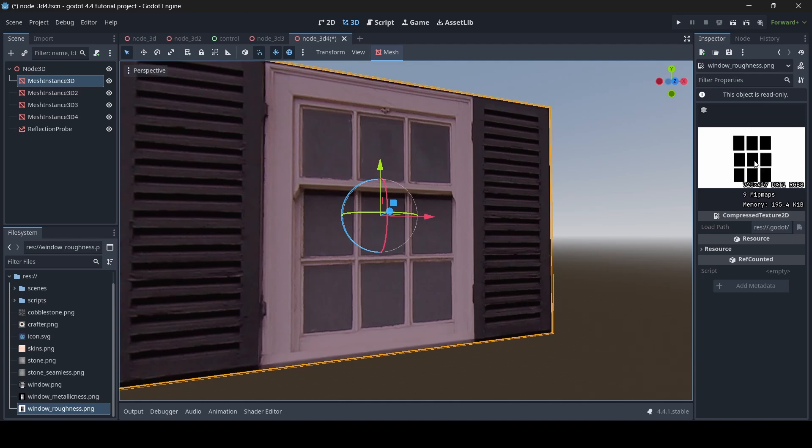The reason why I did that is because black indicates smoothness and white indicates roughness. So on your roughness texture, wherever you have more dark areas, that's going to indicate how smooth that part of the texture is going to be. But then the white basically means how rough it's going to be.